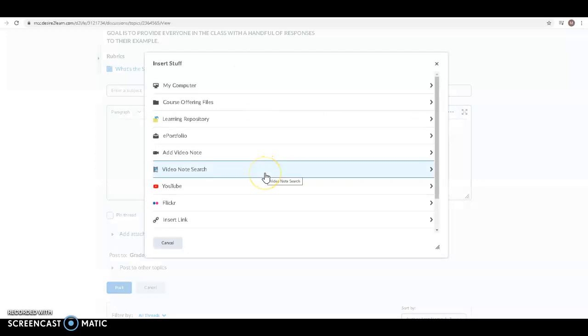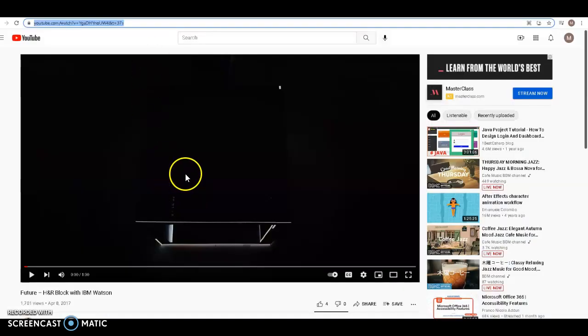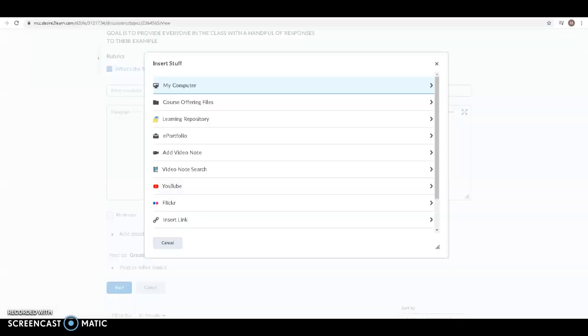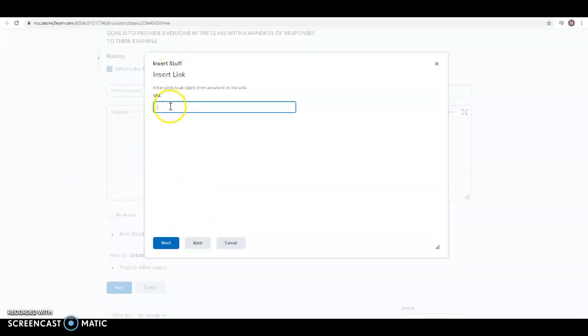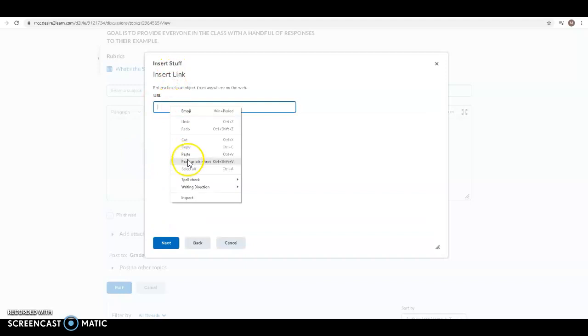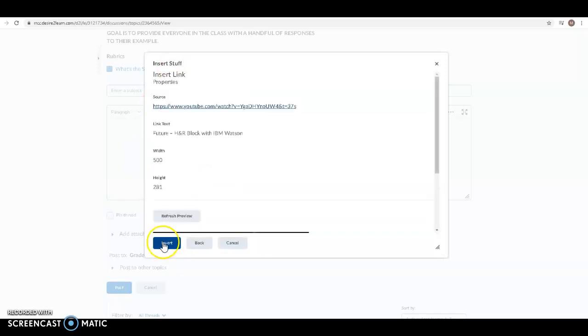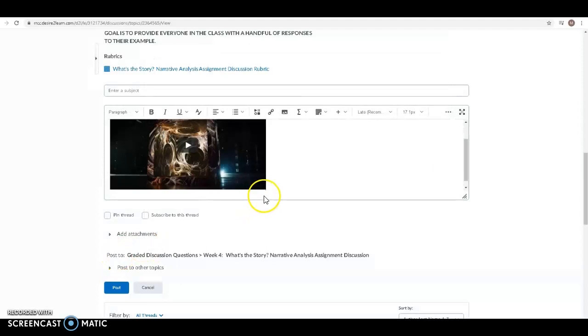Click on the insert stuff button again and here you're going to want to insert a link. So let's go out to the video on YouTube and I've got the link highlighted. I'll copy the link and I'll come back to D2L. Click on insert link and I'll paste the URL there. I click the insert button and I get a copy of the video inserted.